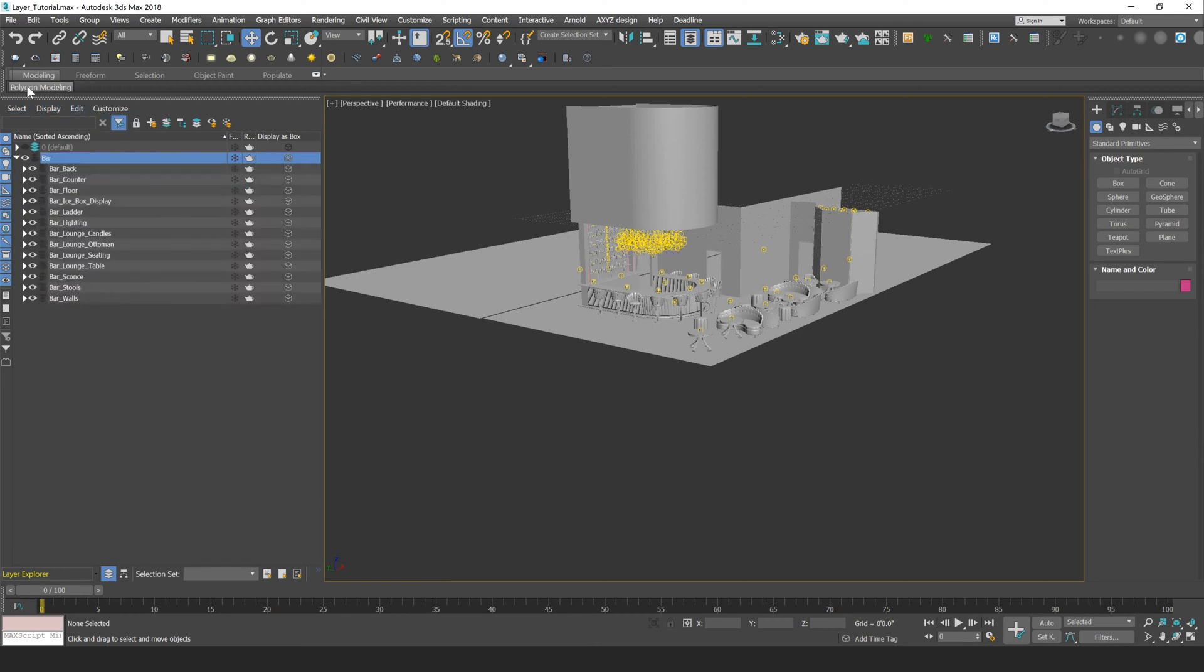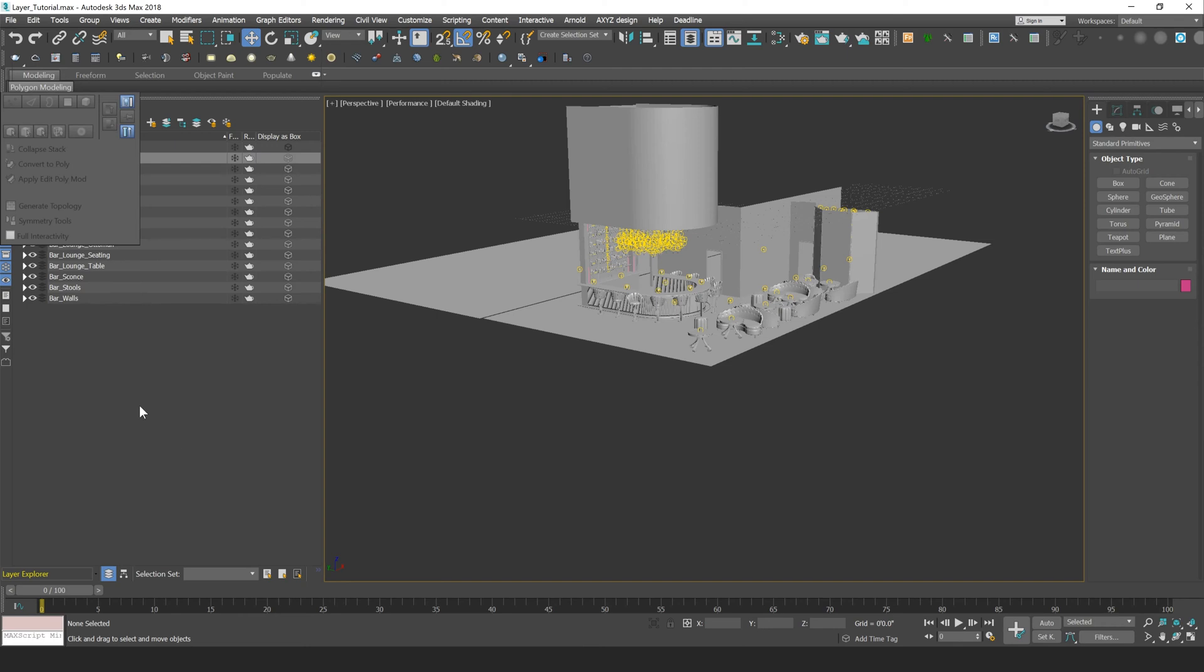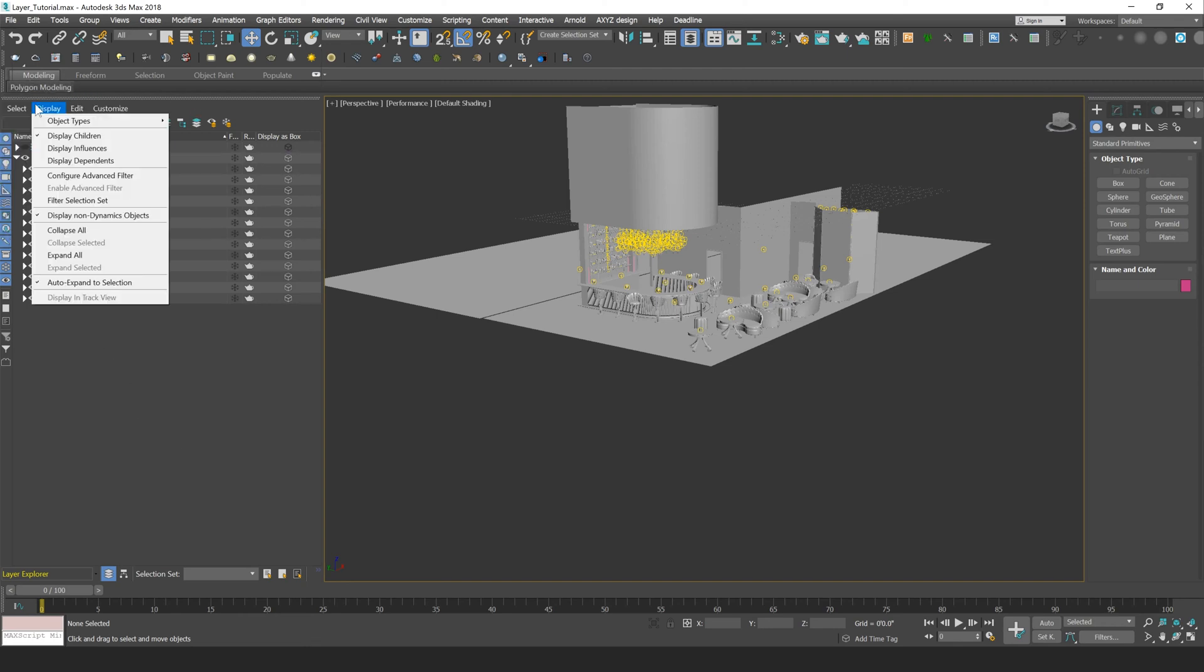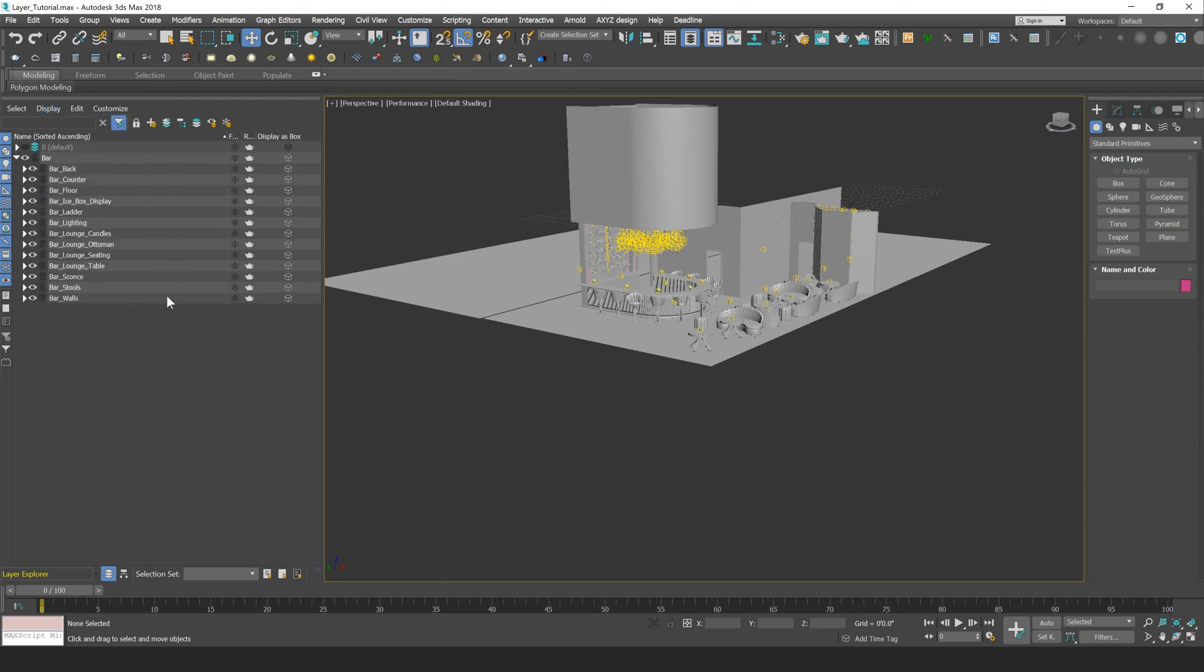You can also expand layers here, so by going to display, expand all, that'll expand all your layers.